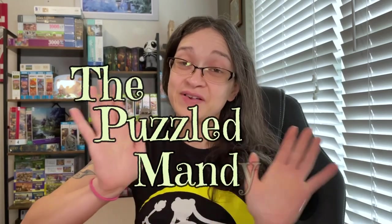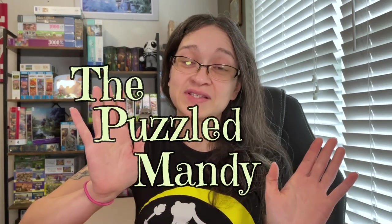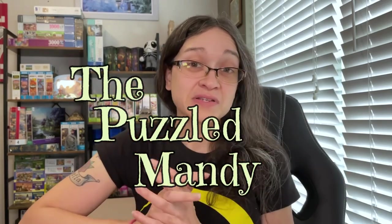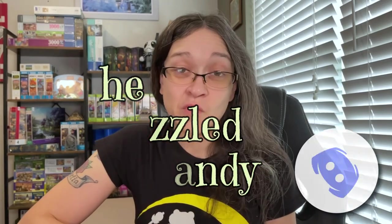Hey guys! I am very happy to announce that the Puzzled Mandy Discord is finally up and ready for you to join. Now hit that like button if you're thinking about joining the Discord or if you're just excited about it.